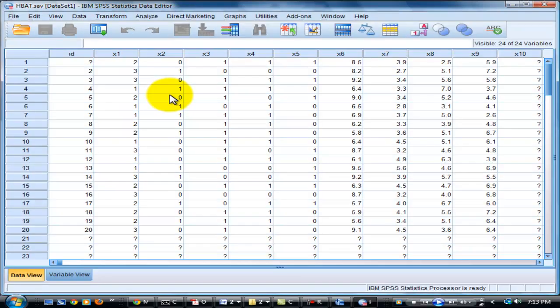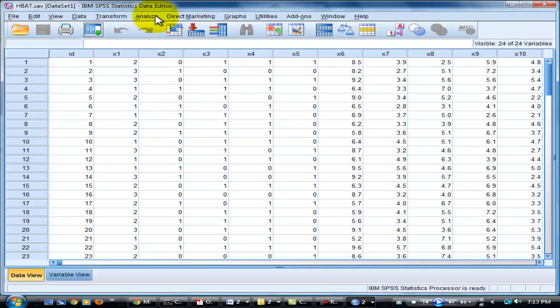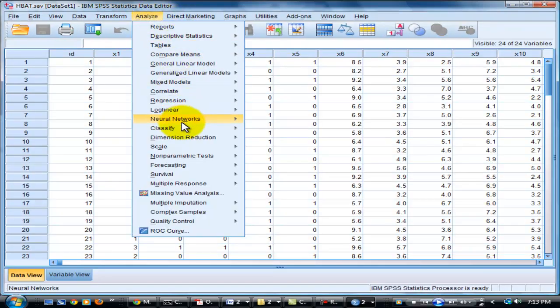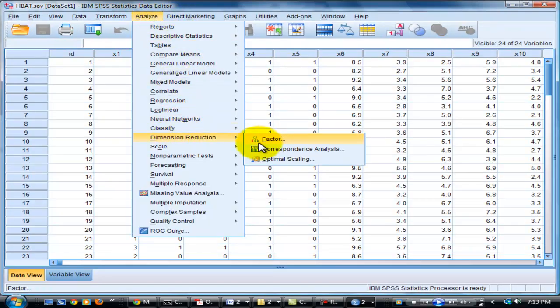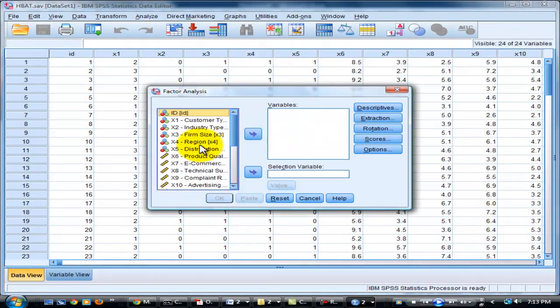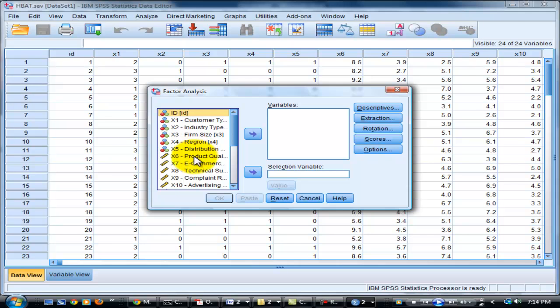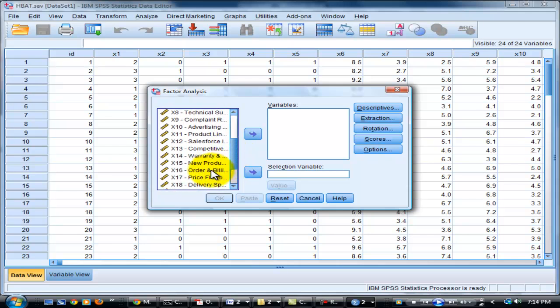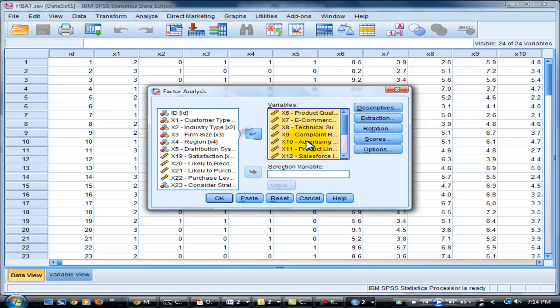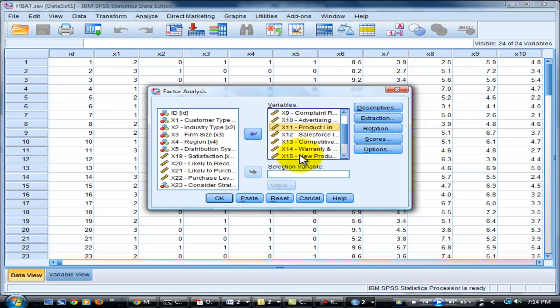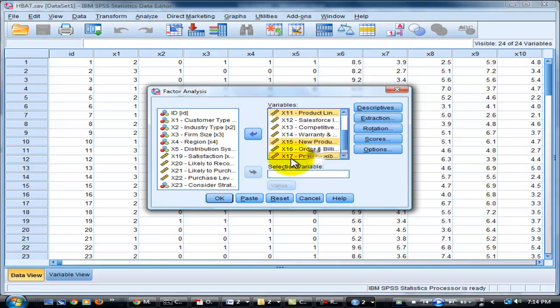And then analyze again. X2, keep in and move here with eleven, fifteen, and seventeen back to the left box.